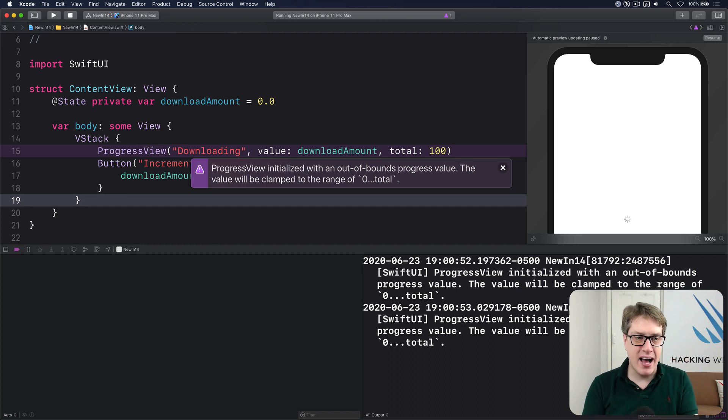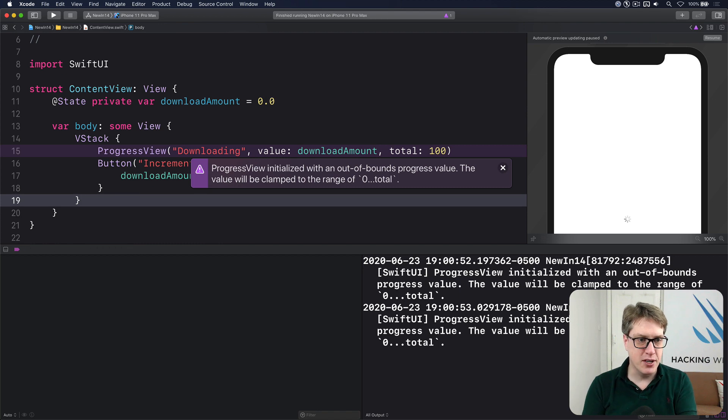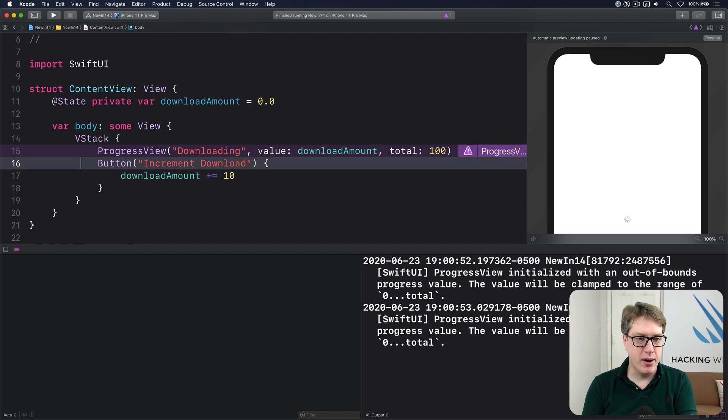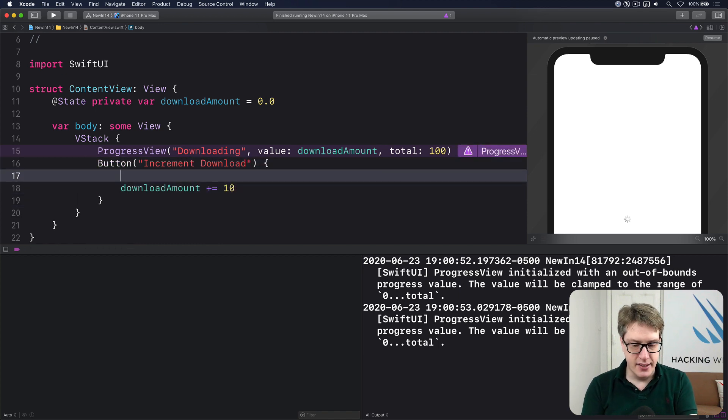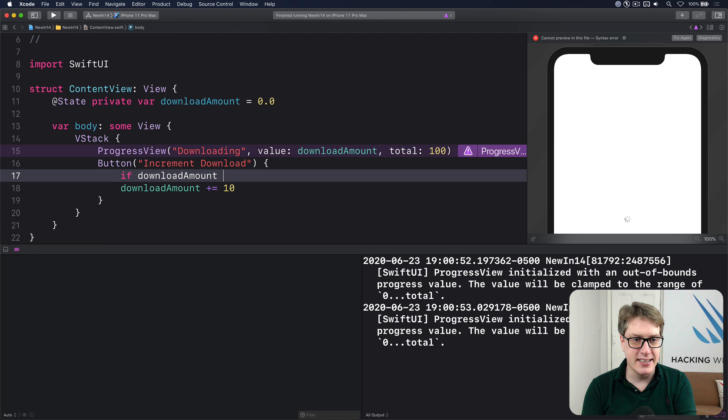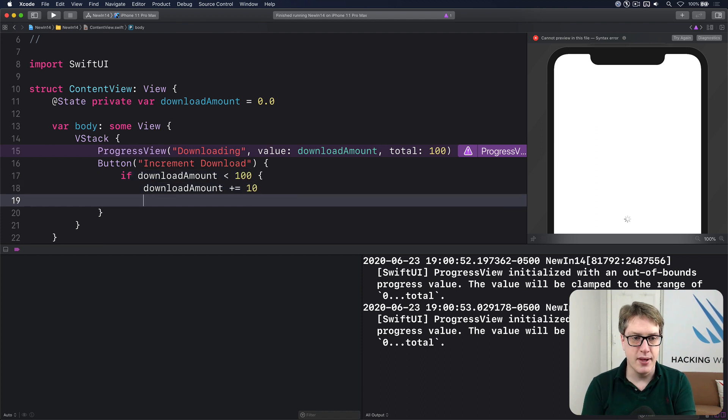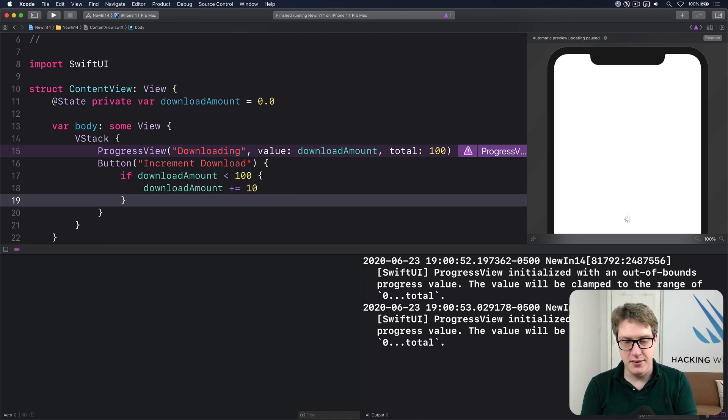Clamp your value with some sensible code. For example, you might say if downloadAmount is less than 100, do that. Otherwise, don't do it, or you'll get errors everywhere.